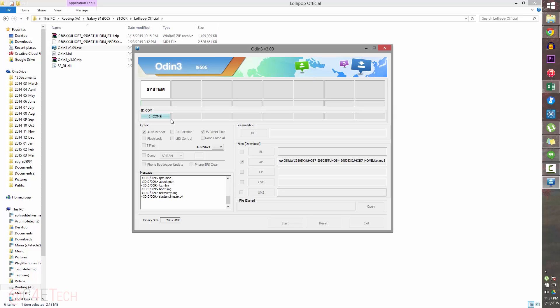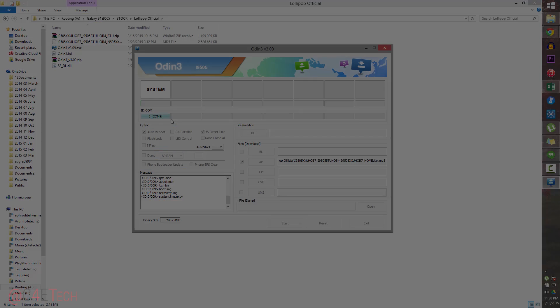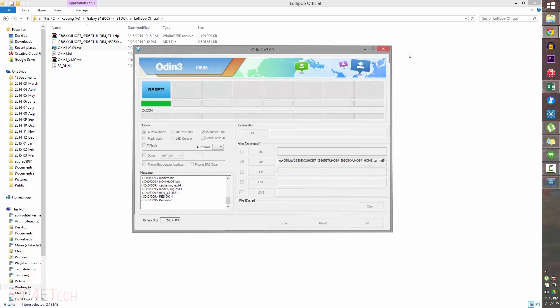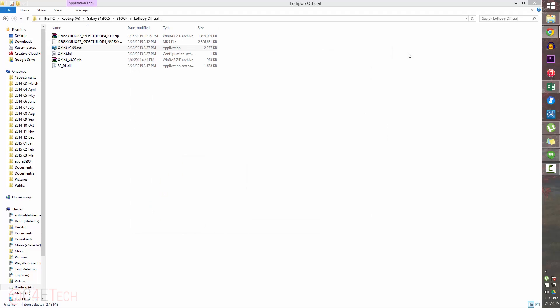This process would take about five to ten minutes to complete. Once it's done, your Galaxy S4 will reboot. I'll be back with you guys once it's done. There you go guys—once you see this blue reset over here, you can close Odin and unplug your phone from the PC.